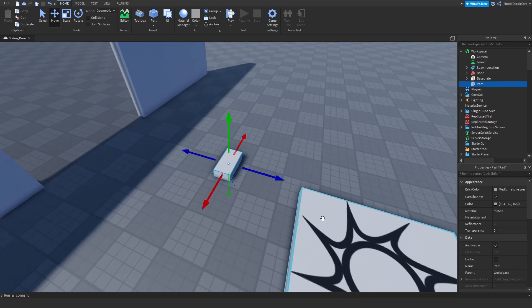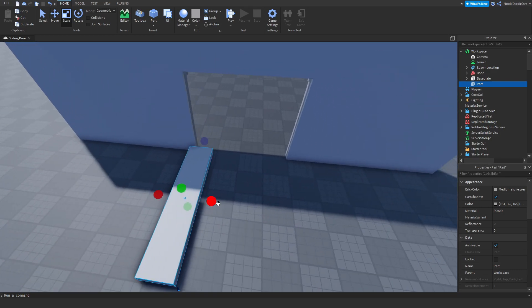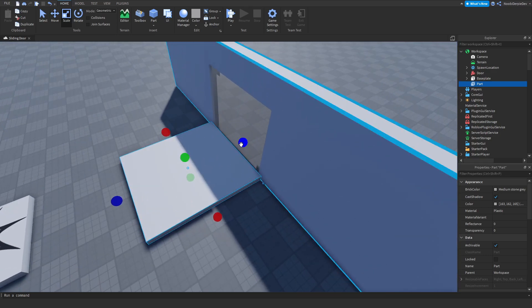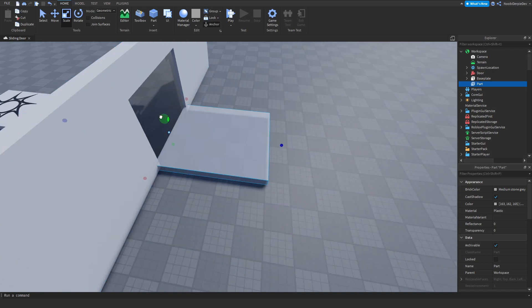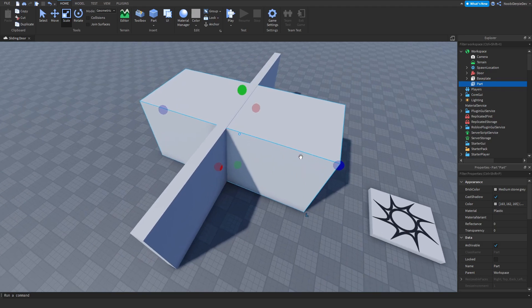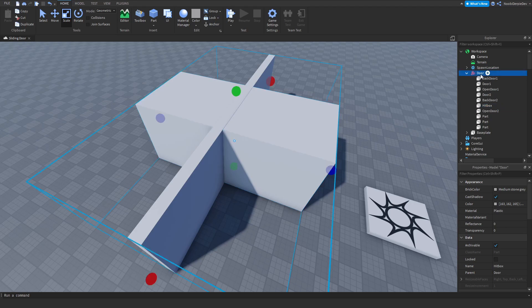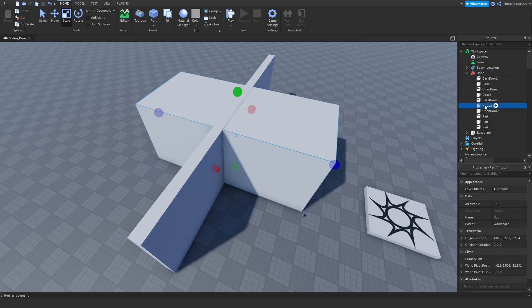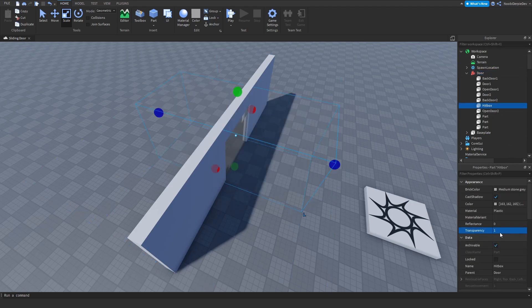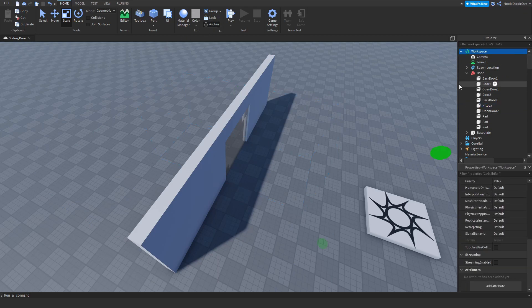Now you need one more part — scale it to cover the entire door area, a little bit in front and behind it. Make sure to name it Hitbox and put it in the Door model. Make sure the Hitbox Transparency is set to 1, CanCollide is off, and make sure to anchor it.